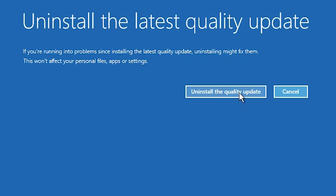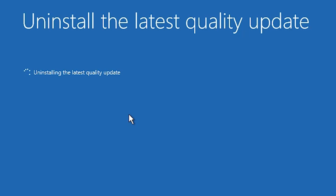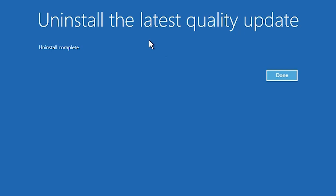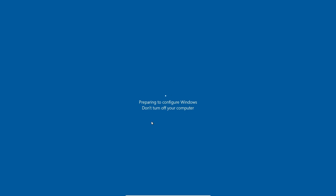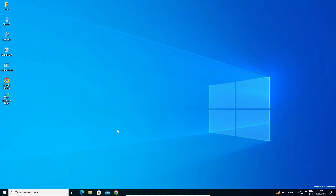Uninstall the quality updates — it takes 2, 5, or 10 minutes, so be patient and wait. Once the quality update uninstall is complete, click Done, then click Continue to exit and continue to Windows 10. It will restart — wait a few seconds or minutes. Now Windows 10 has started; check if your problem is solved.